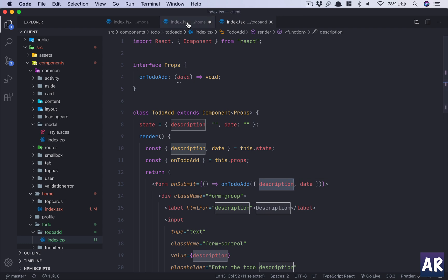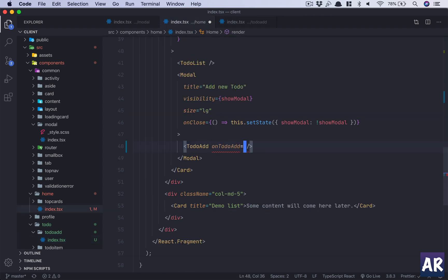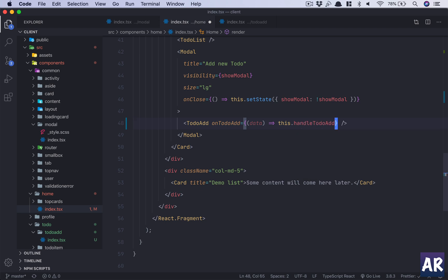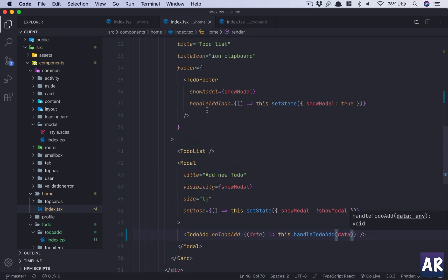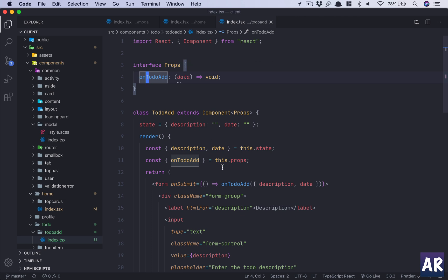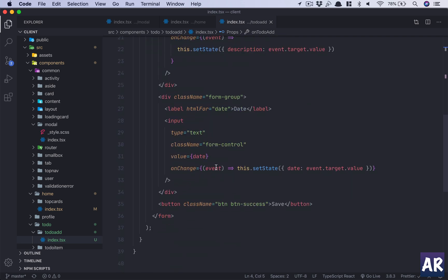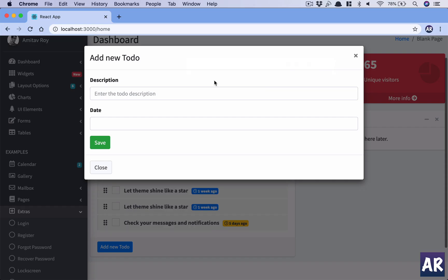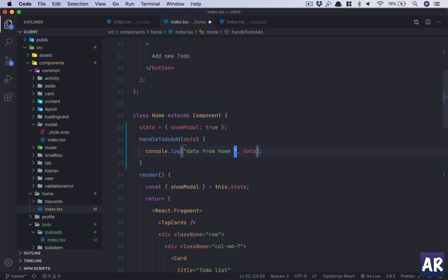We are declaring that onTodoAdd is a prop coming from the parent component, and this function will receive a data object. We are sending description and date. The handleTodoAdd function on the Home component will receive that data. So while rendering, the Home component sends this function as a prop, the TodoAdd component receives it, and whenever the form is submitted it sends that information back to the Home component — that's where we have the console log.